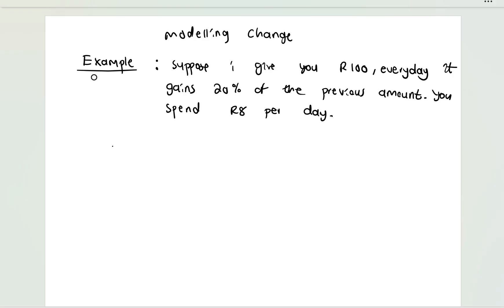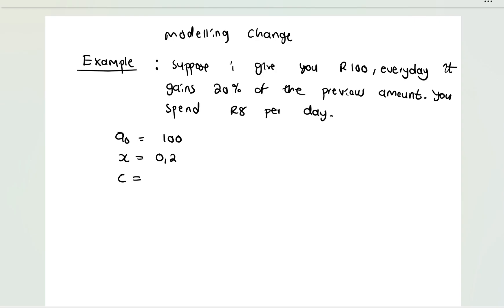So I'm giving you 100 rand which is your initial amount. This amount will undergo a change of 20 percent every day, and it will also undergo a change of 8 rand subtraction every day.